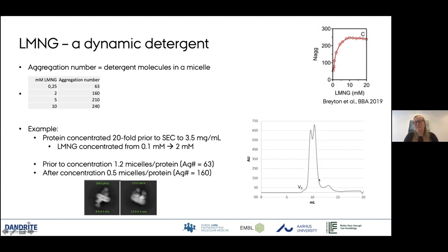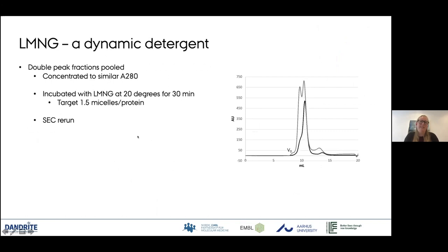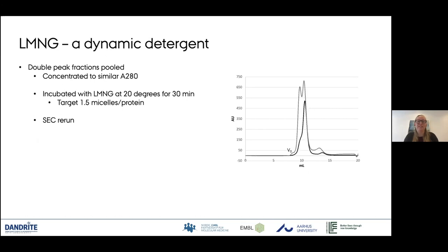The pattern I've seen many times shows a dimer peak and a monomer peak. Based on the aggregation number of LMNG and available micelles, it makes total sense that the protein forms these dimers. As an experiment, I took the double peak fraction, added LMNG targeting 1.5 micelles per protein for a small excess, incubated for 30 minutes at 20°C, and re-ran it on SEC. As you can see, it's a very dynamic process — I can actually resolve most of the dimers this way. It shows that even though I thought I had plenty of LMNG, the threefold increase in aggregation number really plays a role with this detergent.